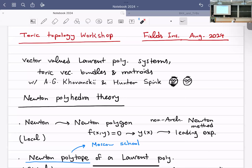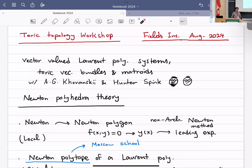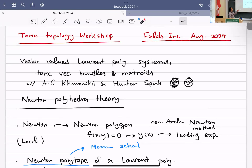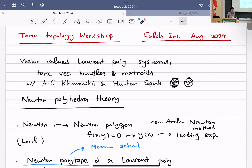The last speaker of today's morning session is Qumas Kaveh. He will talk about Vector-Valued Lorentz Polynomial Systems, Toric Vector Bundles, and Matroids. Thank you very much, and thank you to the organizers for giving me a chance to talk about this and for organizing this great focus program.